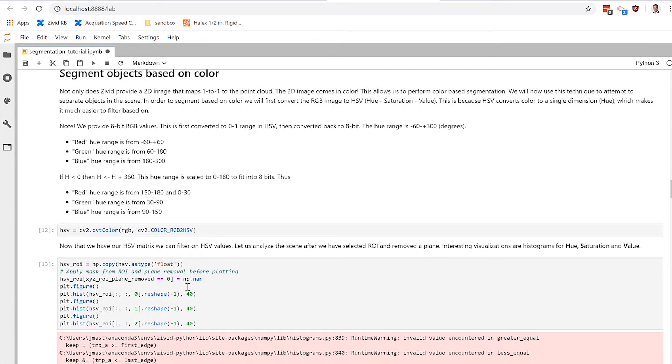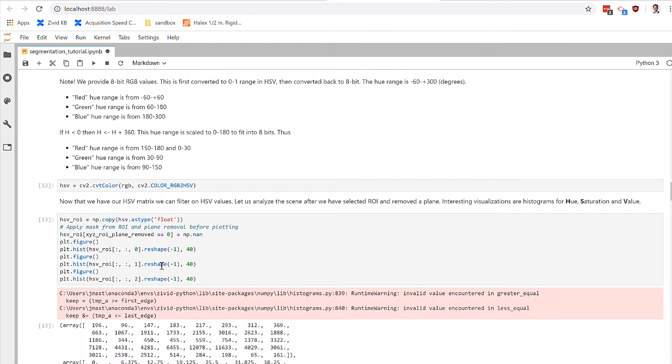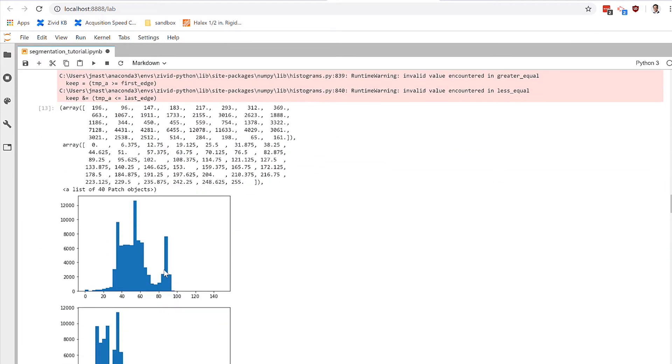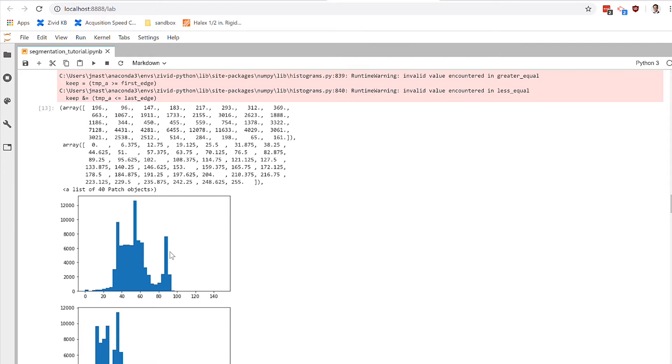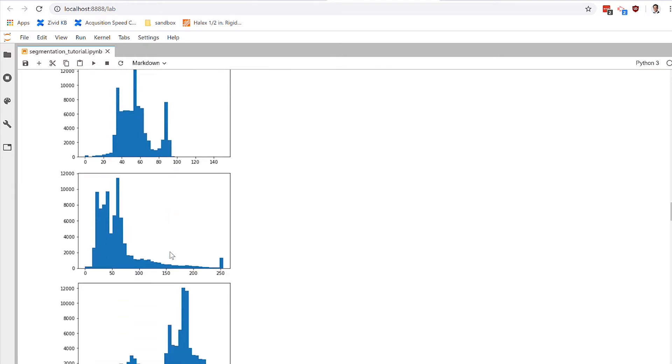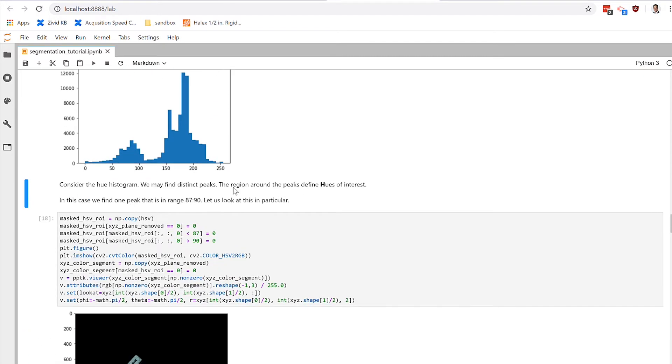we know that the blue gem is actually in this 87 to 90 value representation. So this spike represents that blue gem that we see in the scene. So if we filter out everything outside of this, we should just get the blue gem. That's exactly what we're going to do.